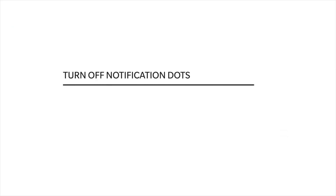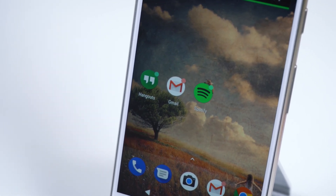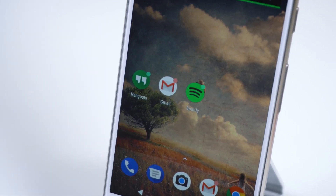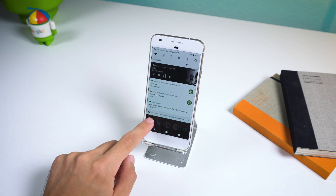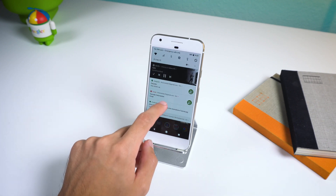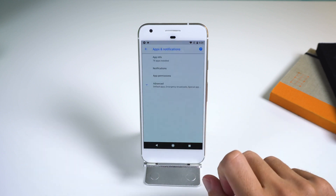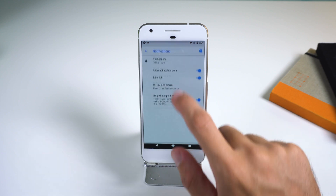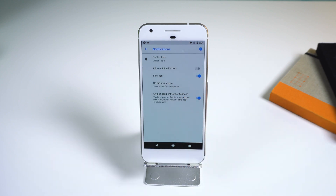This last trick is for those of you who are not a big fan of notification dots. They're colorful dots that appear at the corner of an app's icon in the Pixel launcher when that app has a notification. Some people love it, others hate it. If you want to remove it, just go to Settings, Apps and Notifications, Notifications, and toggle off Allow Notification Dots.